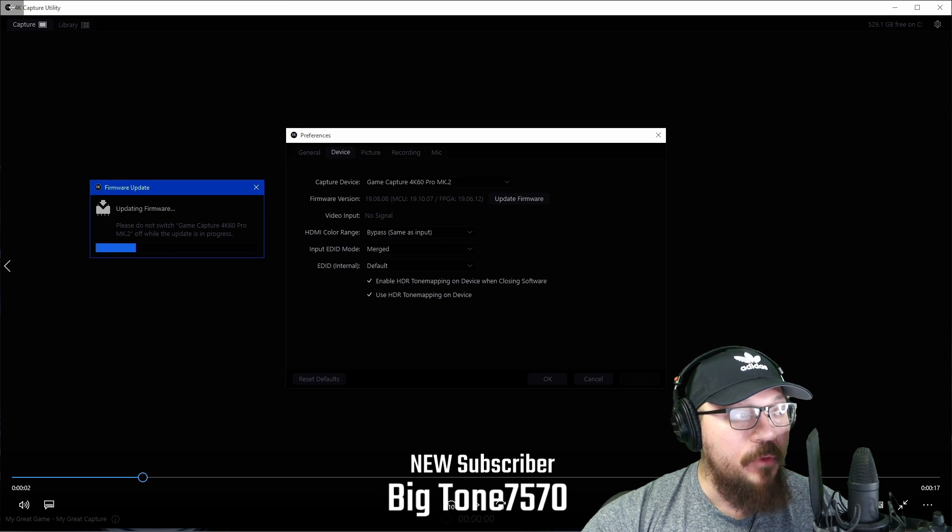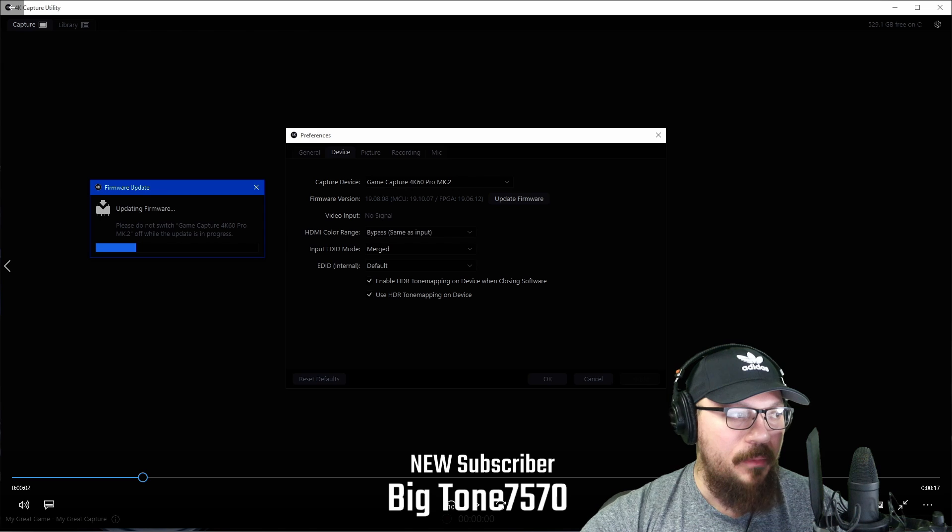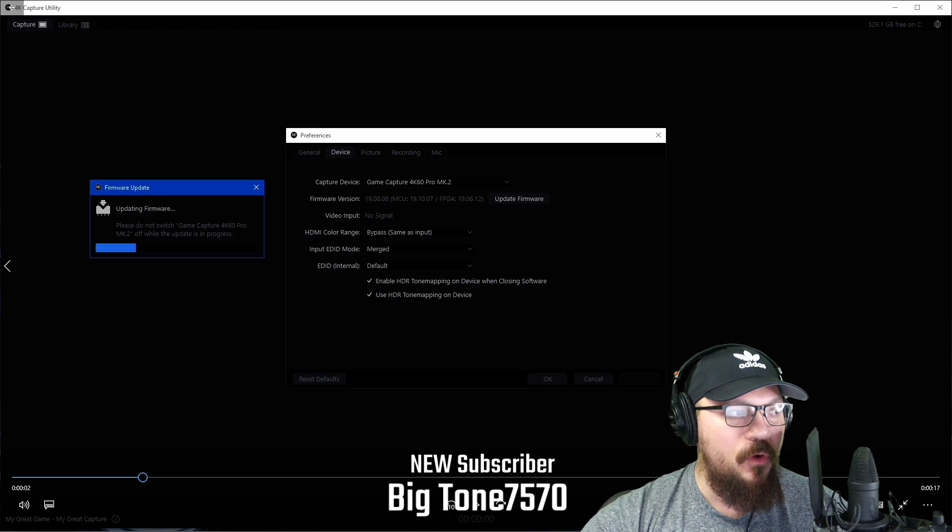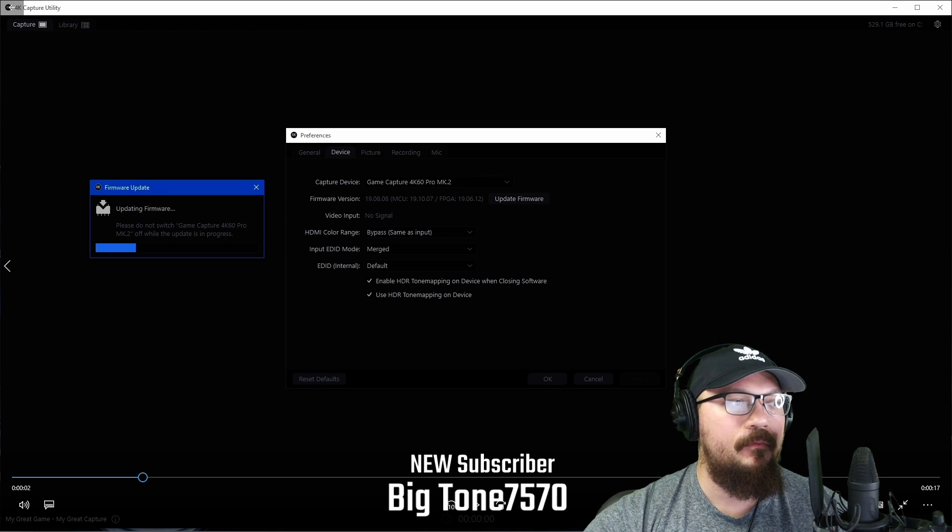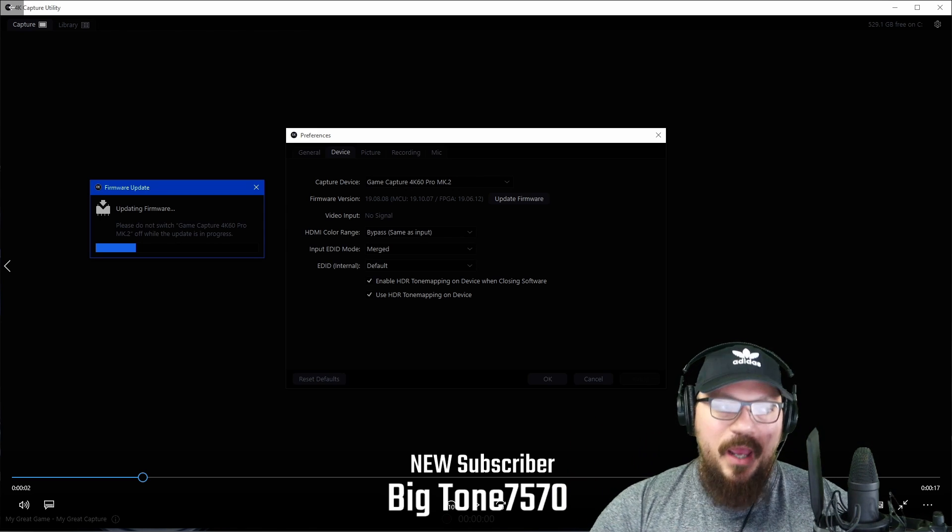But I'm going to show you right now what I'm talking about, guys. So let me show you. So this right here on the screen, guys, is the update.